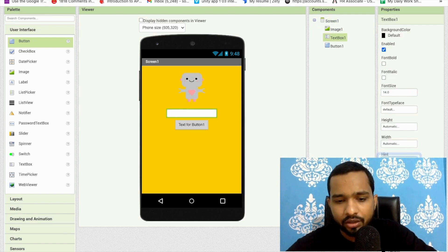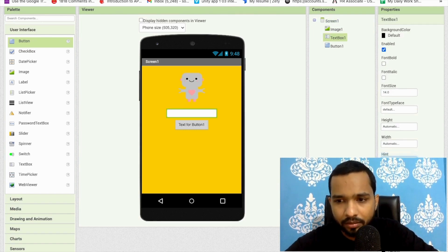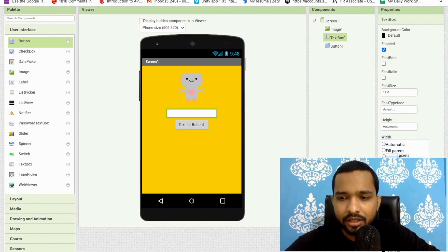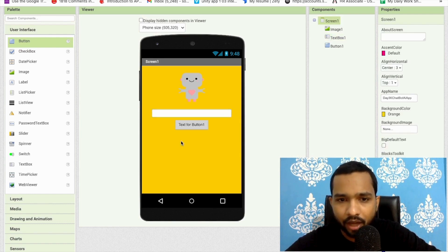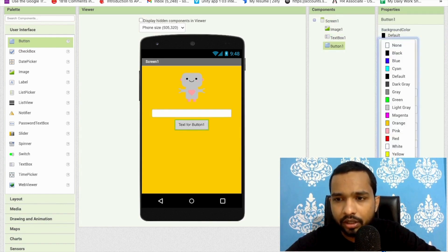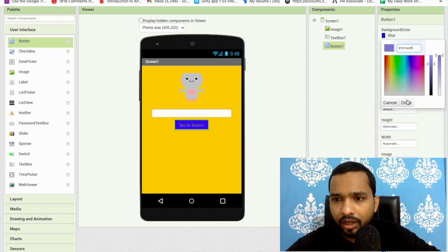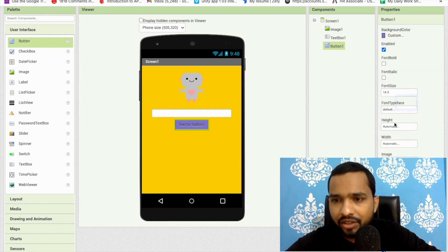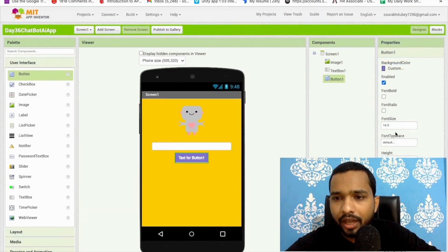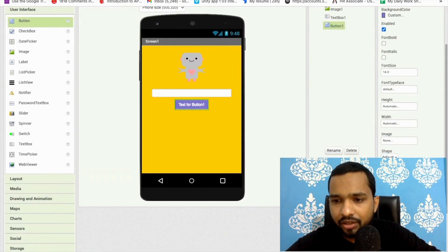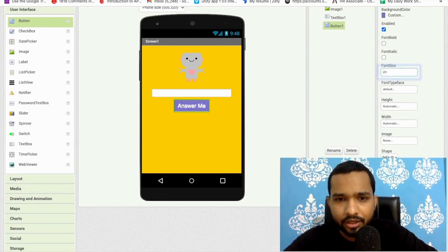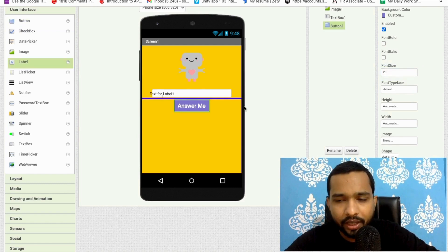Now as you can see there's the text box. I'll change the hint text to 'ask me something' and set the width to 80 percent. For the button, click on it, change the default background color to something — I'll use this color — and change the text color to white.